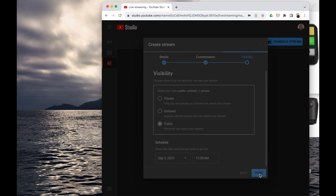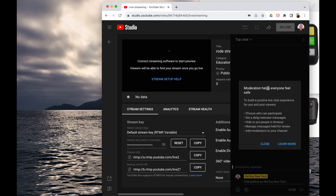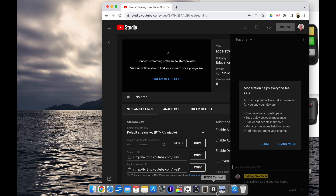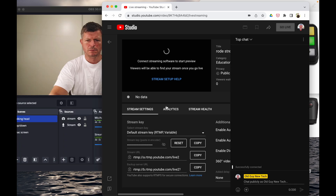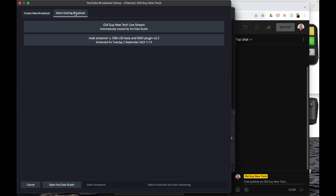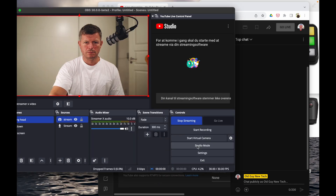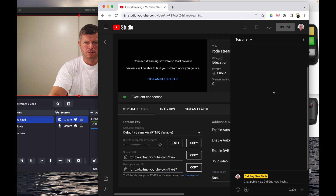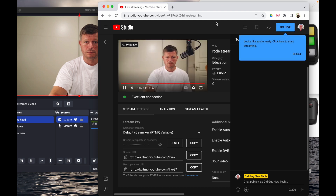Once the scheduled stream is set up in YouTube Studio, go back to OBS and find the stream. Under Manage Broadcast, select the existing broadcast we made, start it from the bottom, then go to YouTube. It can take a little while before they find each other, so be patient. Once it connects, you're ready.